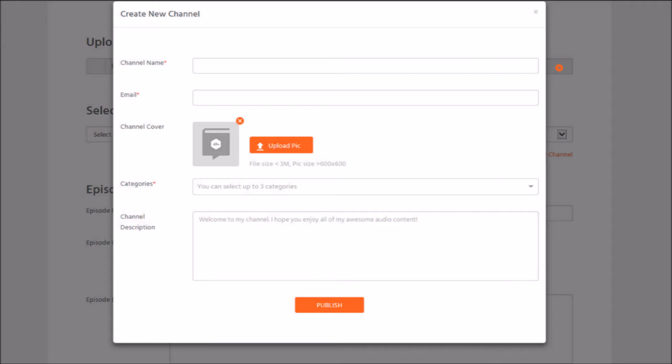I would recommend uploading a photo of 1,400 by 1,400 pixels because this is the size needed if you submit your podcast to iTunes — and of course you want your podcast listed in iTunes. Below the photo, you can select up to three categories that your podcast falls into, and then give a channel description. It's very important that it should be more than one sentence so that people, once they discover your podcast, can read what it's all about.